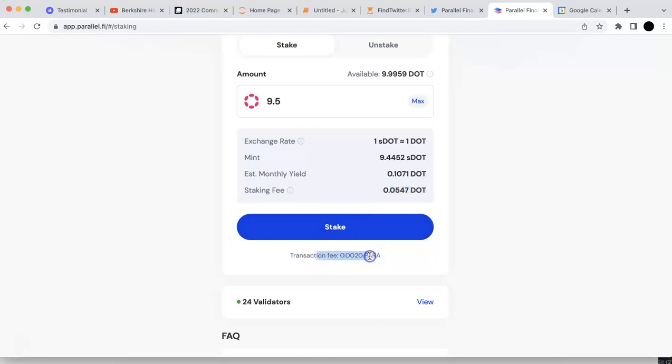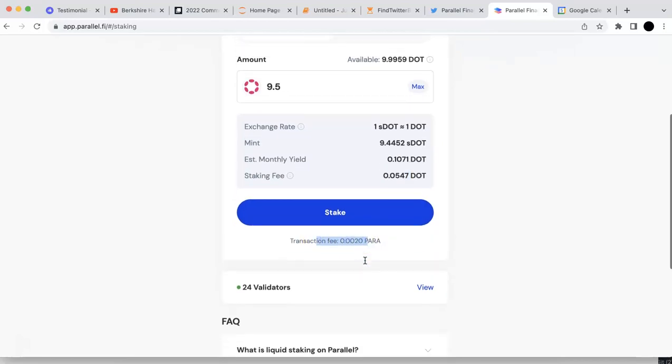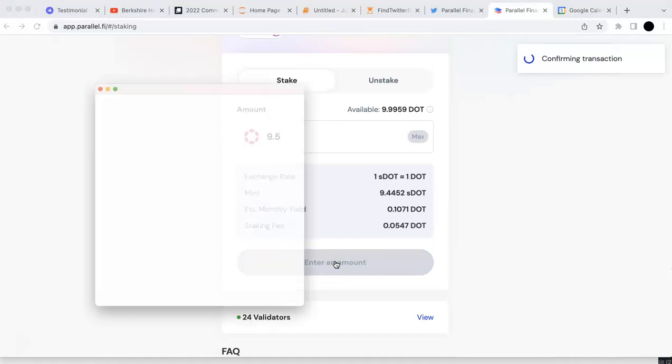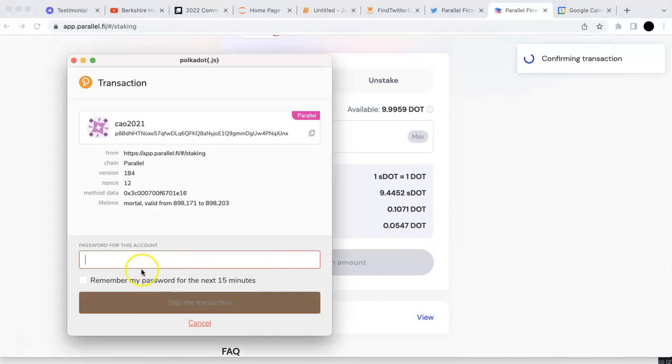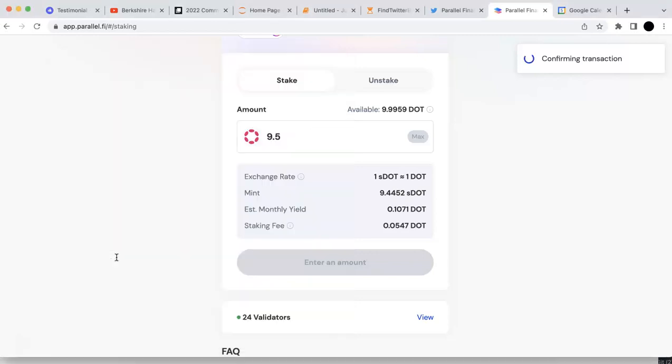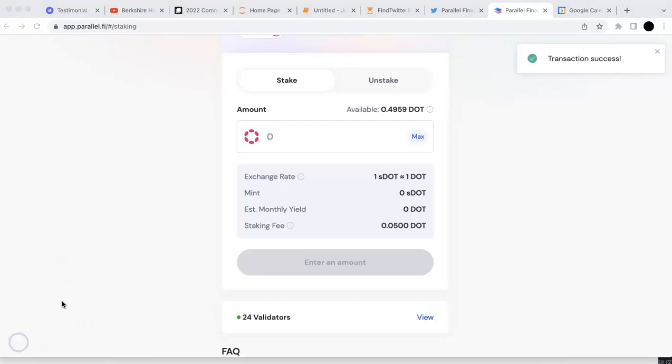You need to pay some transaction fee. Make sure you have some Parallel in your wallet. You will put your password and then sign the transaction. It will take a little bit of time. They just released the product, so there might be a lot of users. It could take longer time. Maybe there will be some congestion. Just patiently wait.